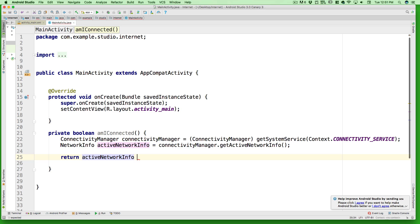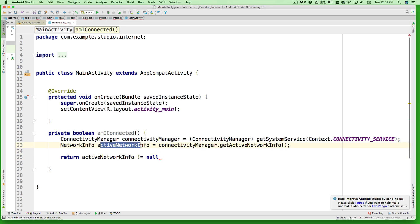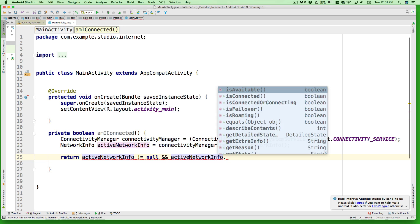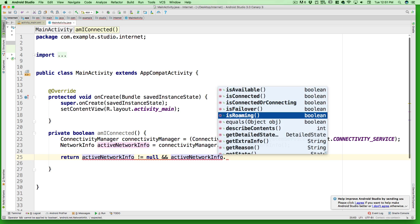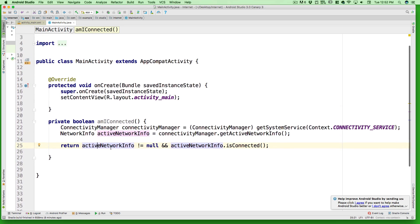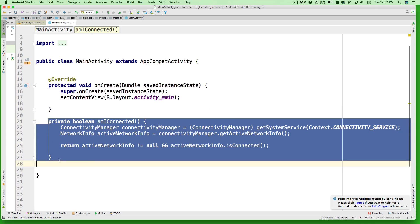To return the result, we use a simple trick: return activeNetworkInfo != null. What happens under the hood is that getActiveNetworkInfo returns null when there's no connection and contains something when there is a connection. We also add a safety check using the ampersand operator: activeNetworkInfo.isConnected(). There are other methods too like isAvailable, isOnRoaming, isFailover. If both conditions pass, it returns true. Step two - creating the function - is done.